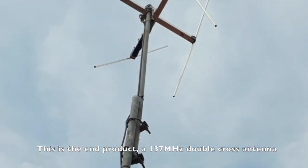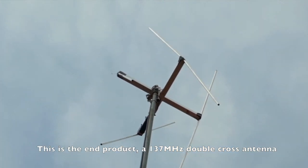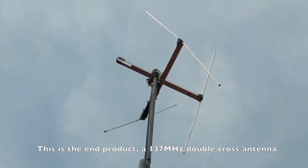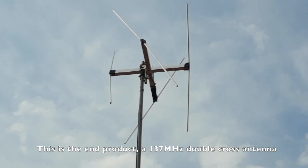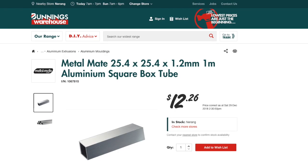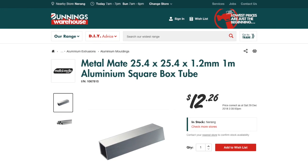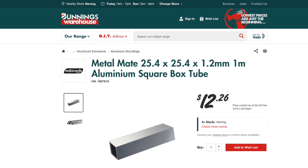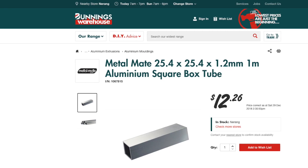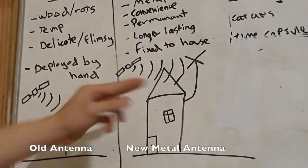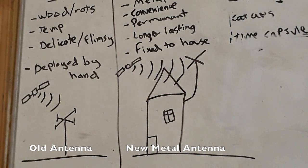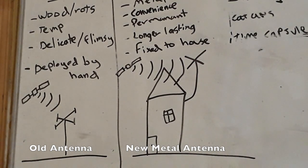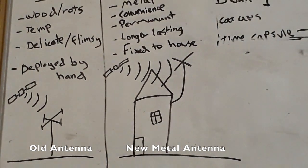So I want to construct a new antenna which is more permanent and that can last a lot longer and that will get a much better signal. For example, it will be made out of metal, probably aluminum, and it will be fixed to the house. We've got an antenna outside that we don't use anymore, so I thought about replacing that old antenna with this new current one.